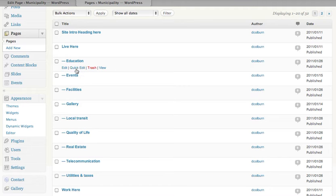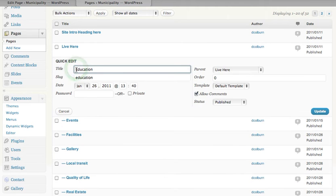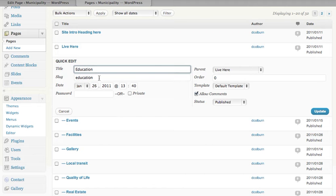If I look at Quick Edit, it gives me the title of the page, the slug. That's what appears when you're using human-friendly URLs or plain-language URLs.